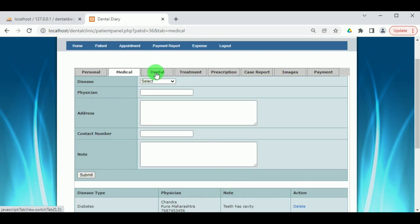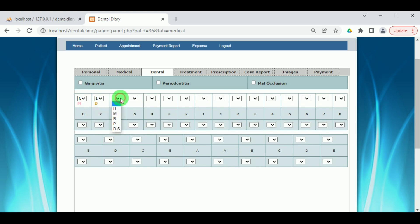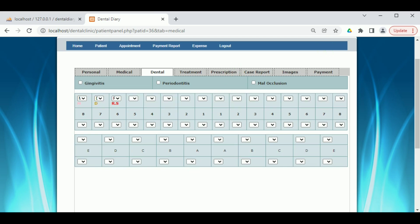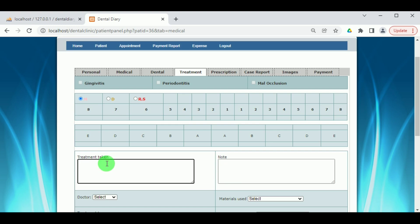Under Dental, the different teeth problems or issues can be viewed. Different codes such as DMRPRS are used for different dental problems — the upper portion represents adult teeth and the lower portion represents children's teeth. Under Treatment, the doctor can select a particular tooth with a problem, and if it has been treated, the treatment given by the doctor must be mentioned. The treatment is given twice a week.